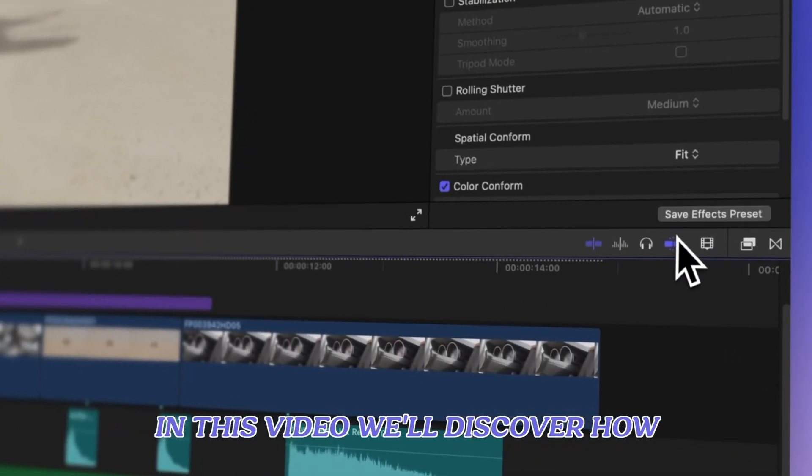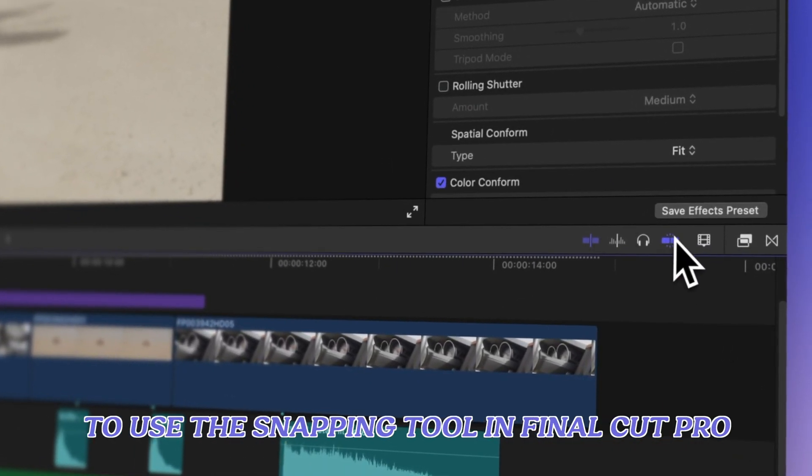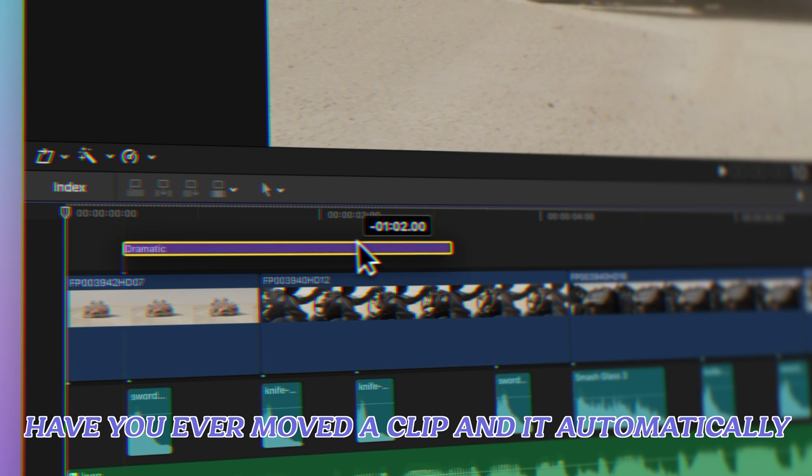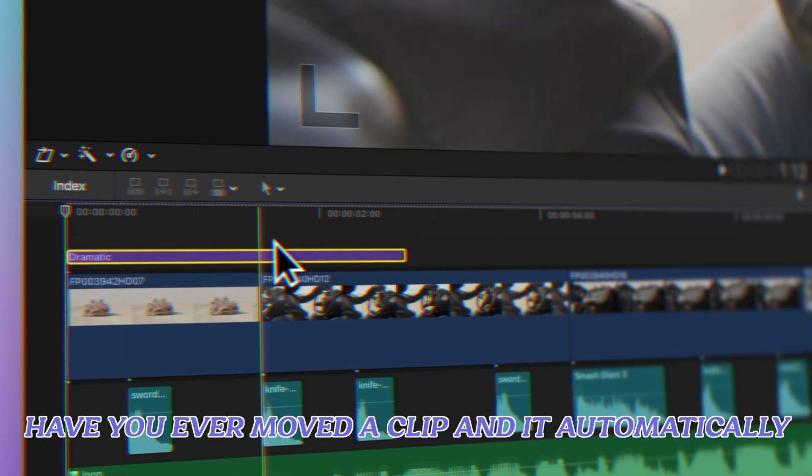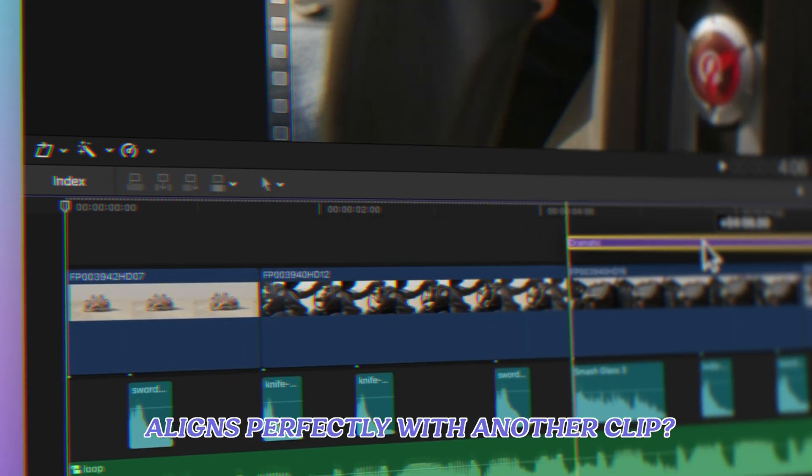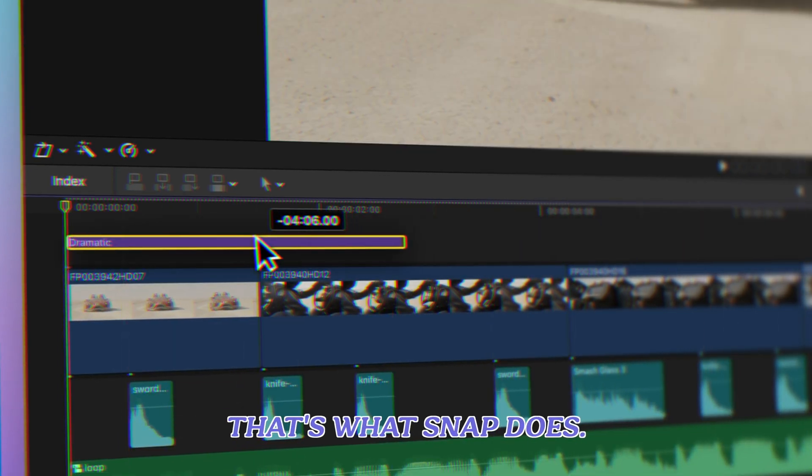In this video, we'll discover how to use the snapping tool in Final Cut Pro. Have you ever moved a clip and it automatically aligns perfectly with another clip? That's what Snap does.